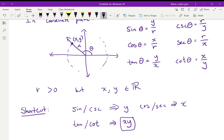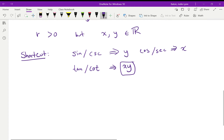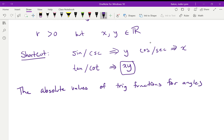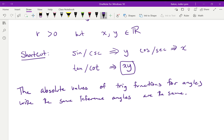Generally, if two angles have the same reference angle, the absolute values of all their trigonometric ratios will be the same. The biggest place this matters is when finding an angle from a known sine, cosine, or tangent — you find the reference angle easily, then think about whether the ratio is positive or negative. For example, if cosine equals negative one-half, you're looking for angles in quadrant two or quadrant three.